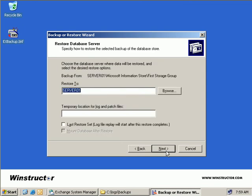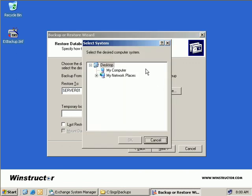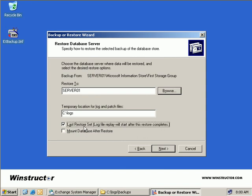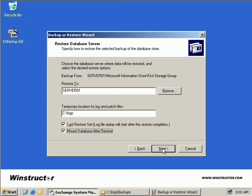Okay, now we're asked to tell NT Backup where we want to restore our data to. Now the default is this server, and that's what we want. But if you do have another server you want to restore this data to, you can select Browse, and then select a different server from your available computer systems. Okay, so next we need to provide a path for our temporary logs and patch files. So here we'll enter in the path of C:\Logs that we created a moment ago. And finally we'll select the next two boxes to perform log replay after our restore completes, and this will ensure that we have the most current data available up to the point where the disaster occurred, and finally we'll also mount our newly restored database after the restore completes, so that our mailbox store is functional. And then we'll choose Next.